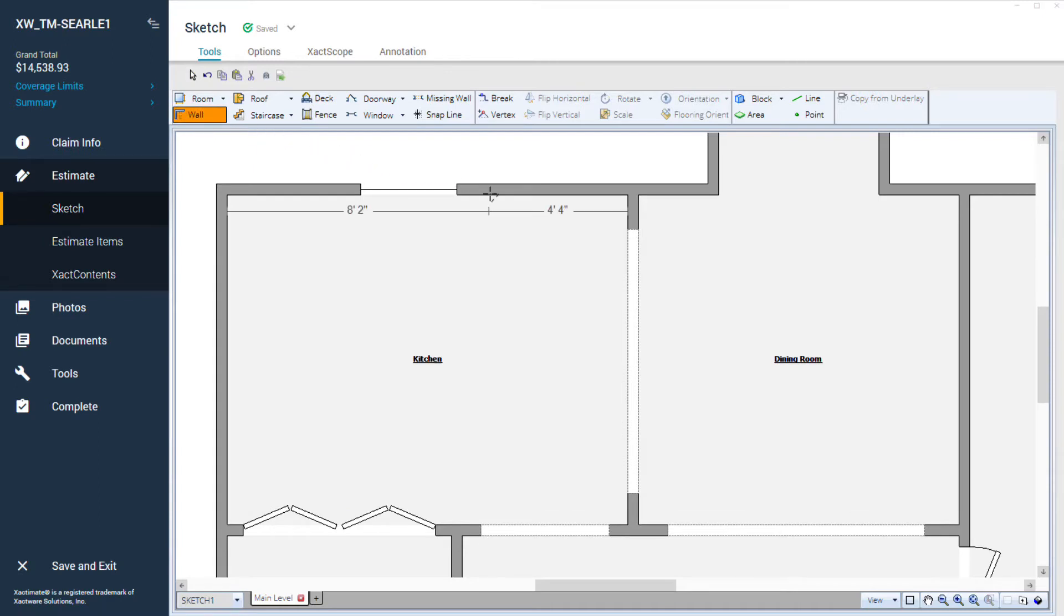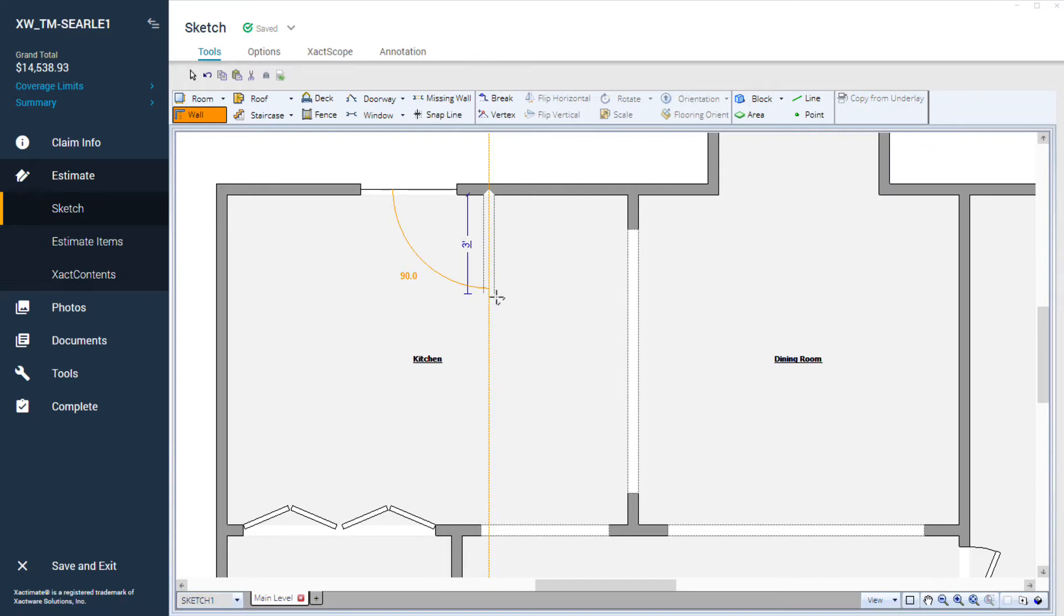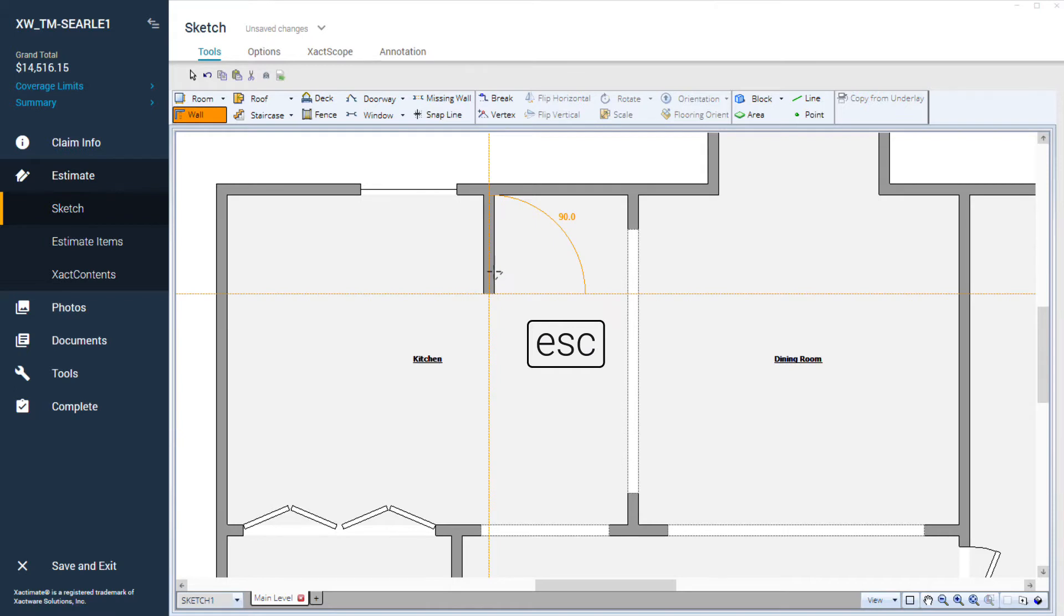Then, I'll click where I want the wall to start and drag it out three feet. I'll click the mouse again where I want it to end, and then I'll hit Escape to end the wall creation.